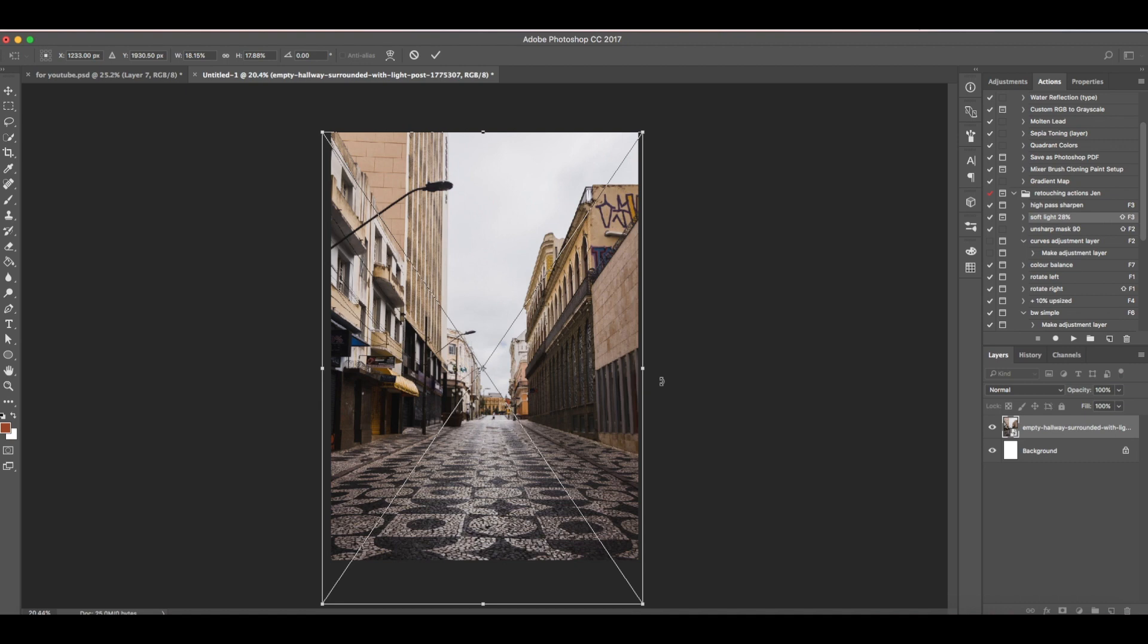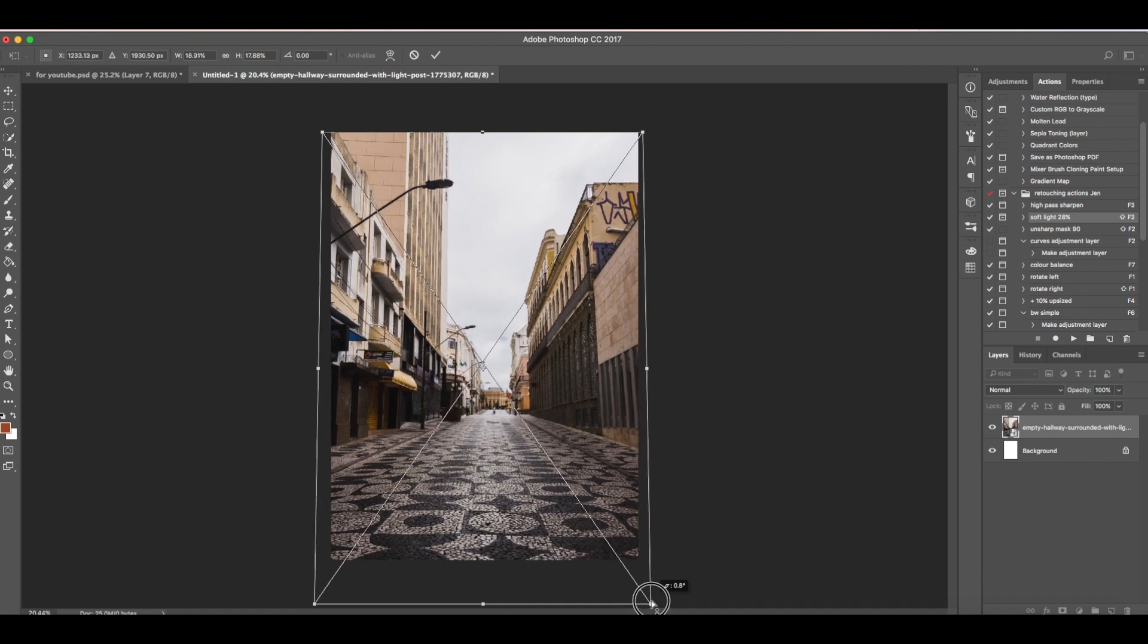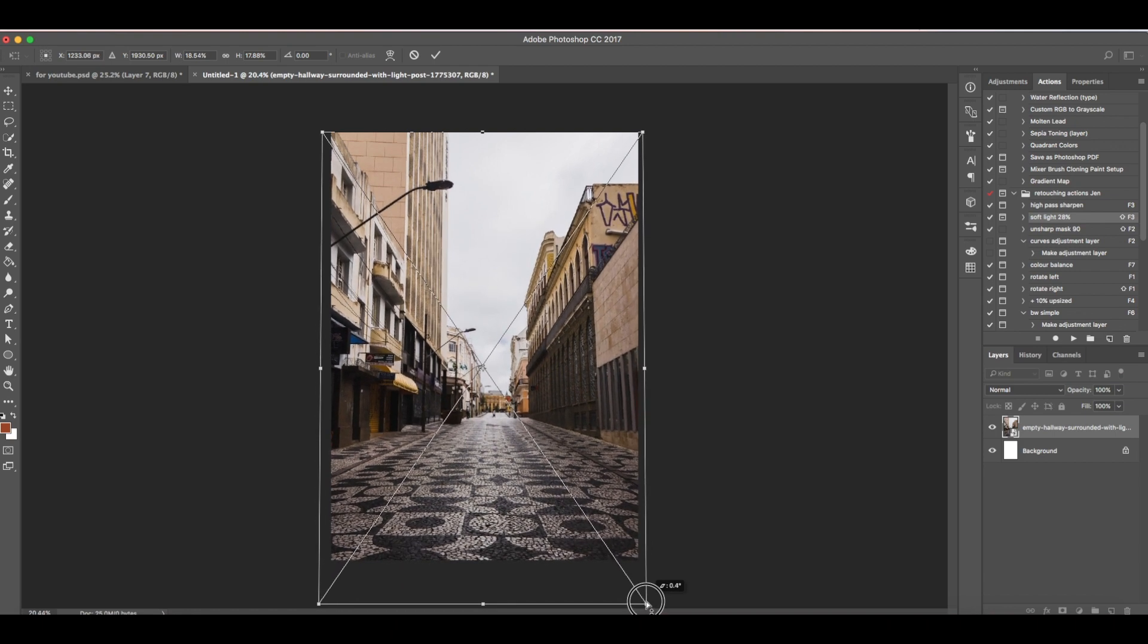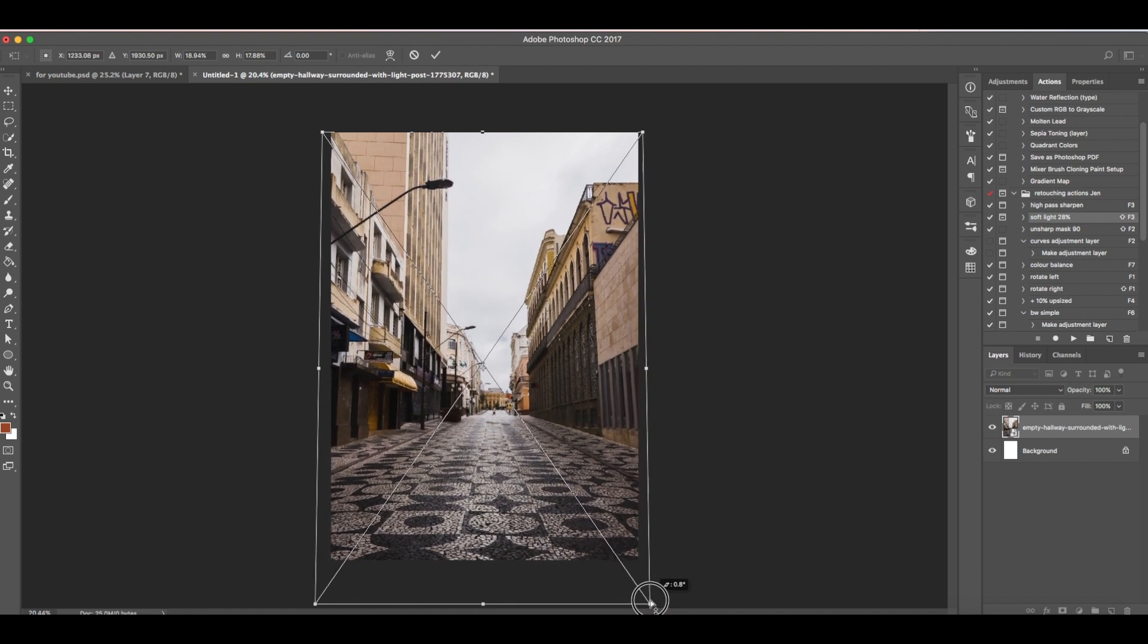Now below here we need to widen this floor area, just this area and not the upper area of this layer. For that we're going to use perspective. Right click, then perspective, then pull this corner out. As you can see, only the down part is affected.